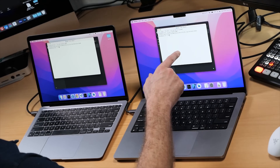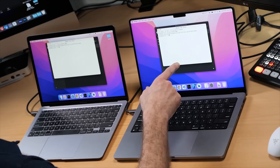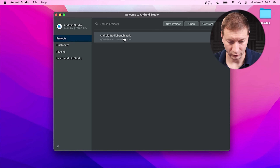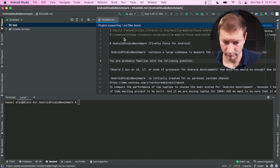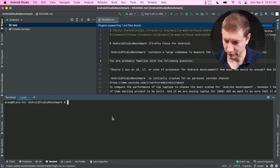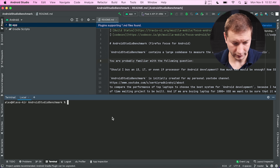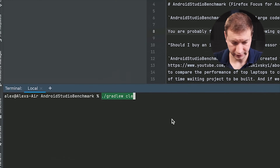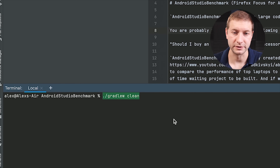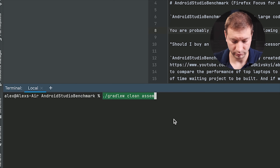I'm going to run this test quickly, get the results, and then switch the M1 Pro to the new Zulu library to see if it can actually beat the M1. Let's begin. I'll open up the Android Studio Benchmark project, go to the terminal, and run the command specified in the repository to do the build: Gradle W clean — which ensures a fresh start — and then assemble debug. The build reports the time at the end.